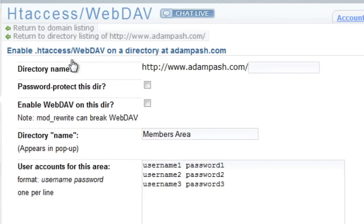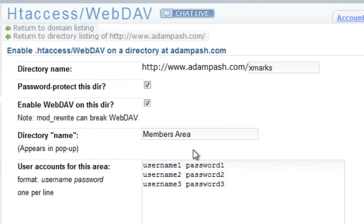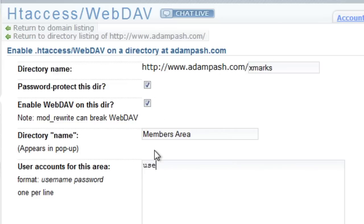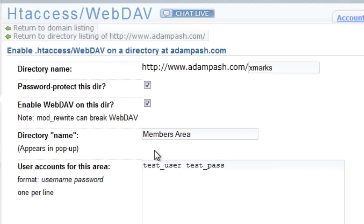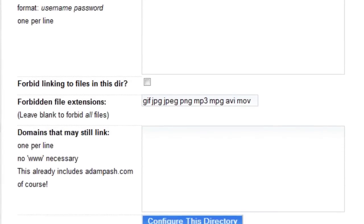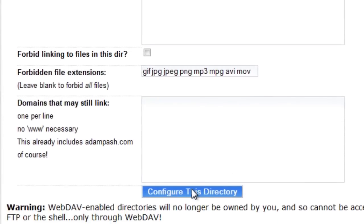Inside, give your directory a name. I'm calling mine Xmarks. And tick the checkboxes next to password protect this directory and enable webdav on this directory. In the user account section, enter the username and password you want to use with a space between them. For this demo, I'm calling my username testuser and my password testpass. Now just click the configure this directory button.